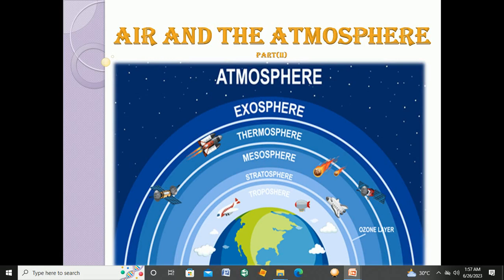Assalamu alaikum dear students, I hope you all are doing well and enjoying your summer vacations. I'm back again with the second part of chapter number six: Air and Atmosphere.